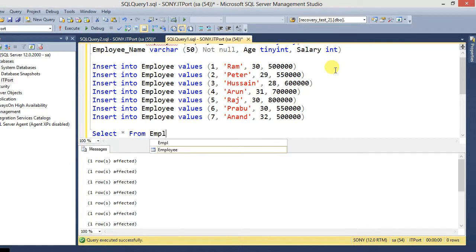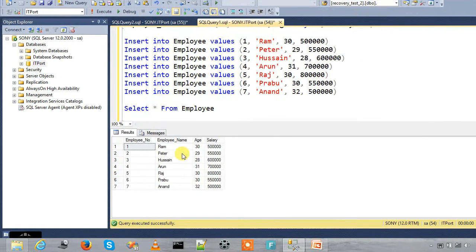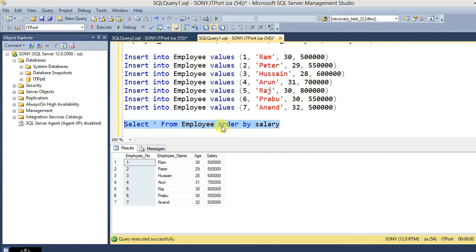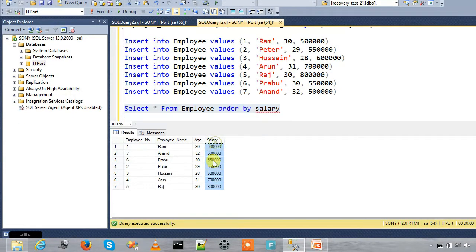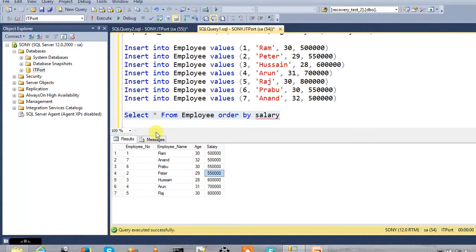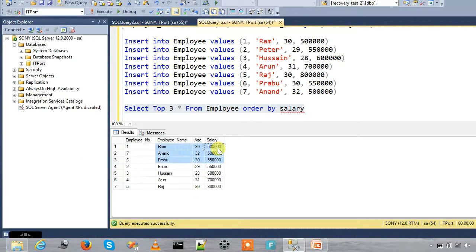SELECT * FROM employee — this is the default SELECT statement with an undefined order. The result is ordered by employee number. Now, ORDER BY salary gives ascending values — the first row has the minimum salary. With this 7-row table, here I want the top 3 rows. The syntax is: SELECT TOP 3 FROM employee ORDER BY salary — this returns the first 3 rows by salary.